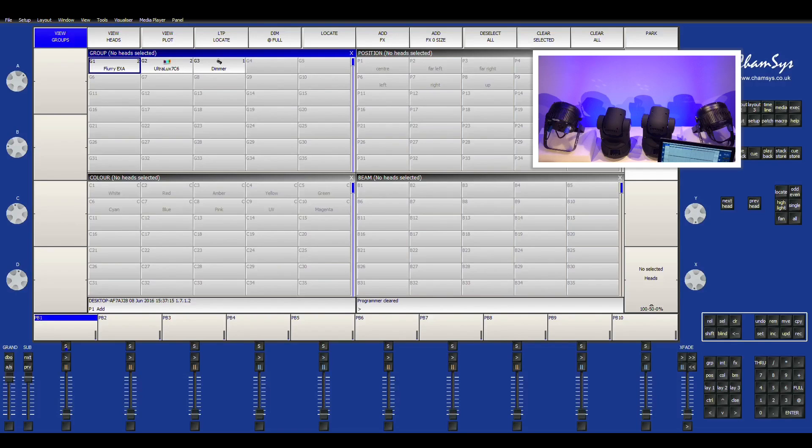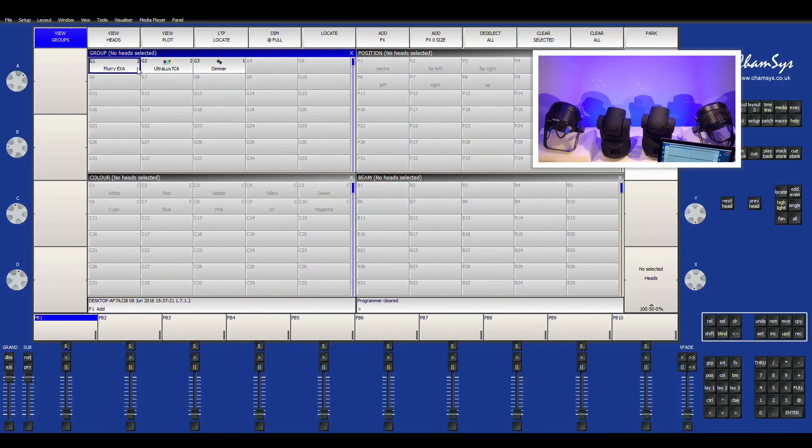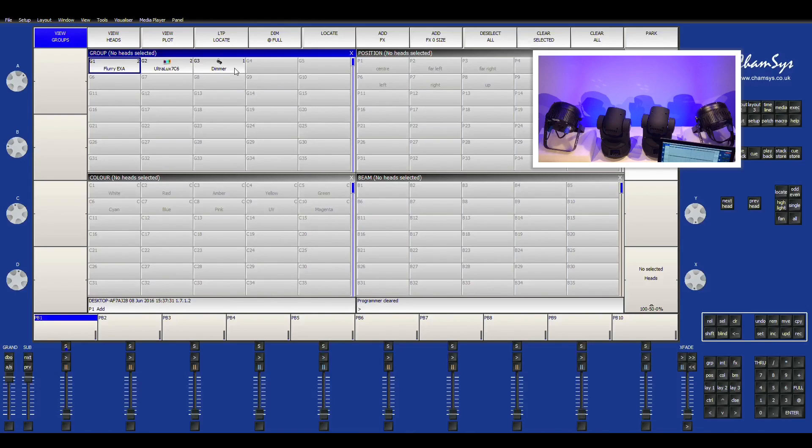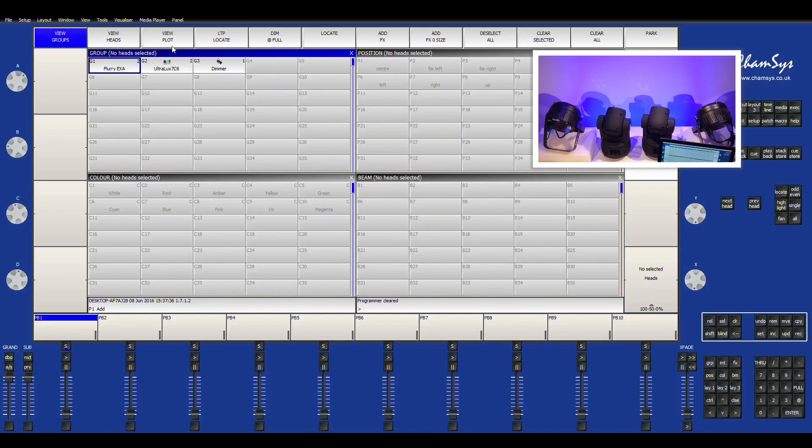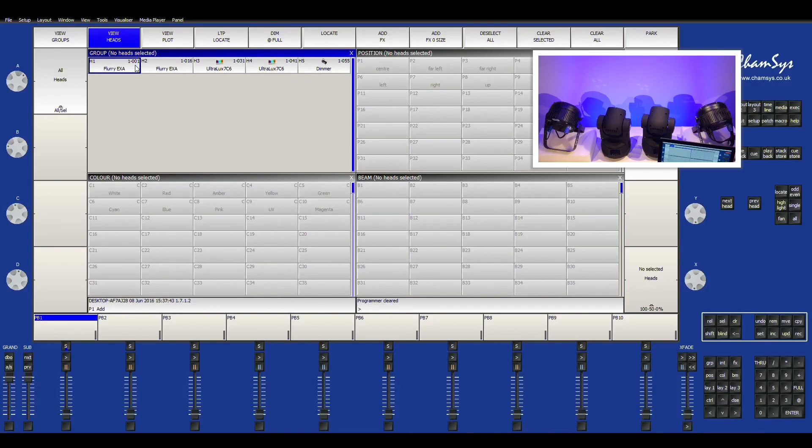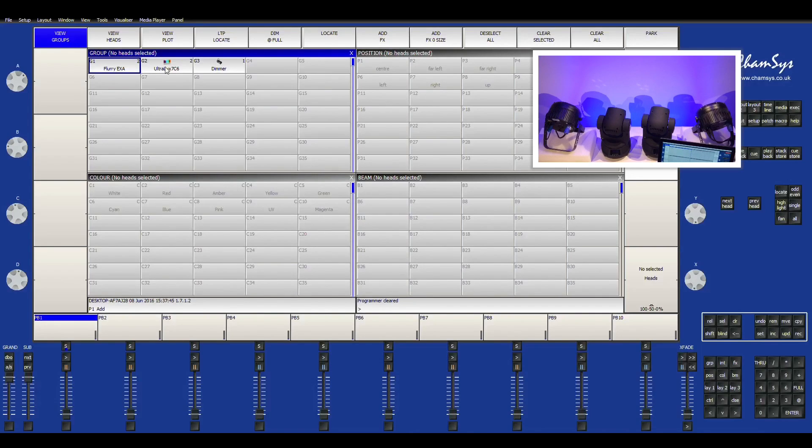Now I'm going to go over some of the basic operations of the fixtures. So you have your different group settings up here. You have your Flurry EXA, your Ultralux 6, and your dimmer just for the demonstration. So now I'm just going to go ahead and do another view. So you can do the view head so you can individually view each fixture. Or you can view it as a group right here.